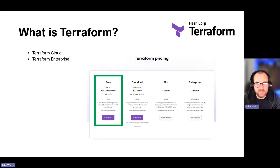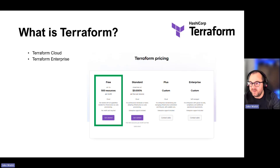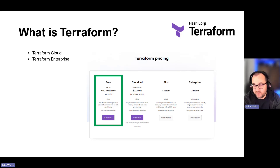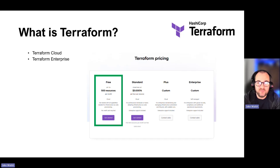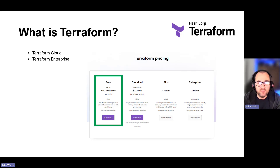Just a note on pricing: I'm using Community Edition, so there's no cost attached. The cloud and enterprise offerings have different tiers. Terraform Cloud is actually free for up to 500 resources a month, so it's well worth looking at if you want to deploy a smaller environment.